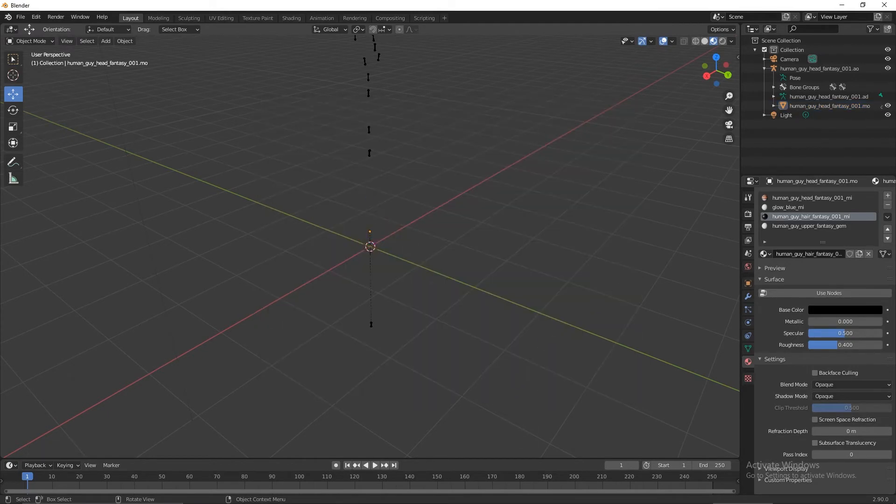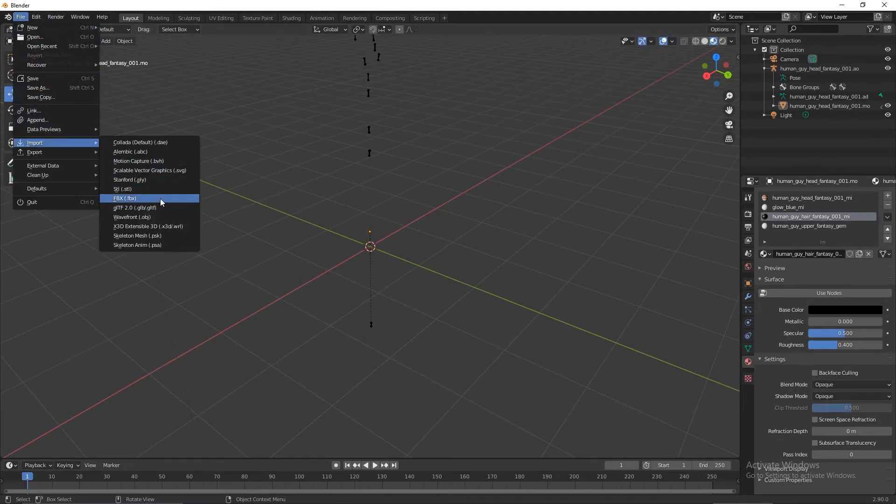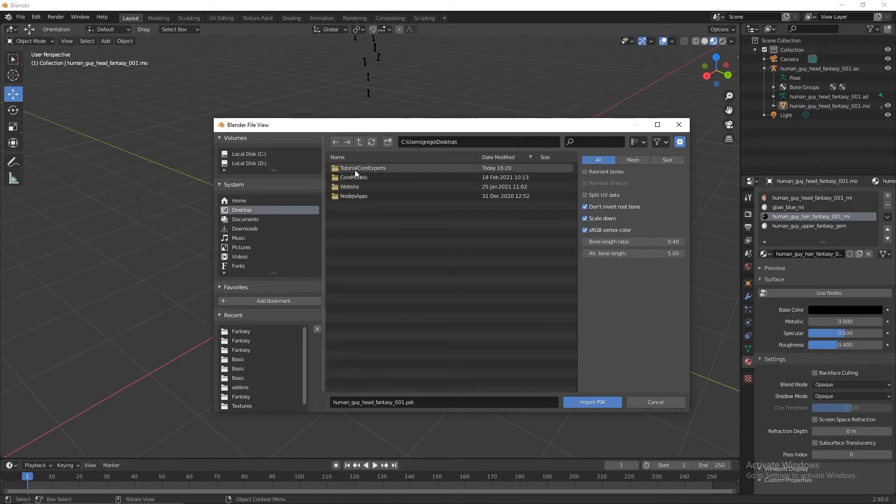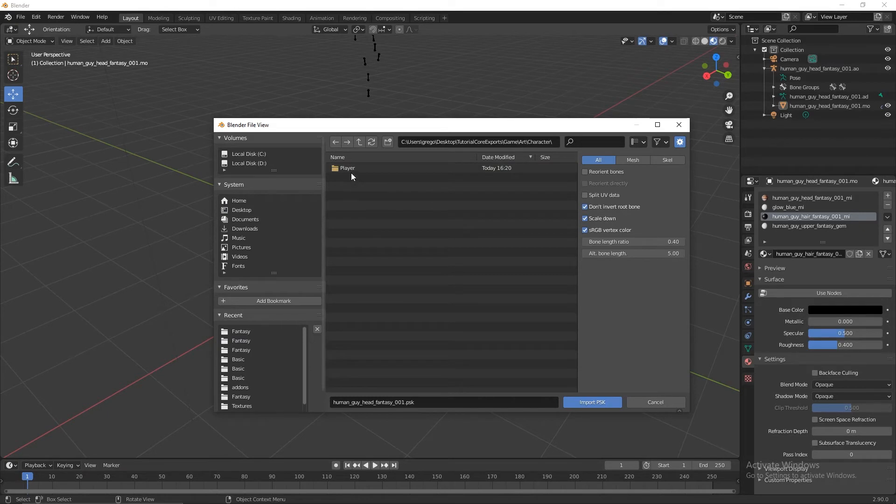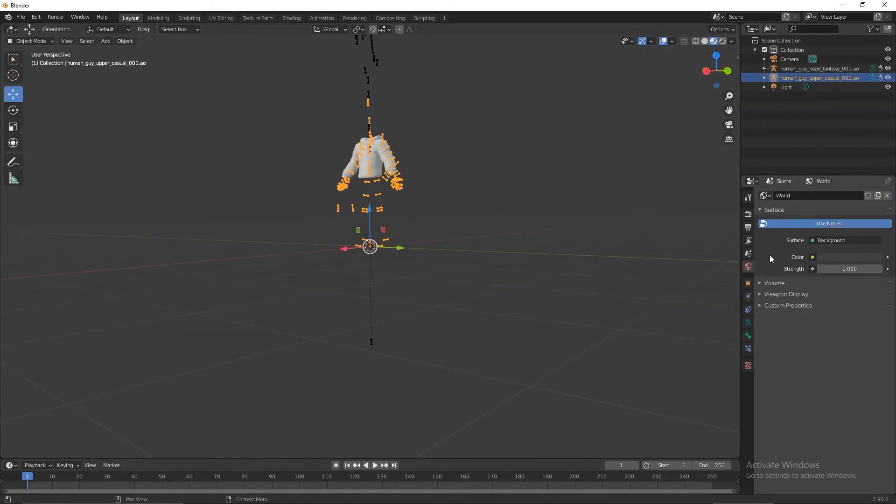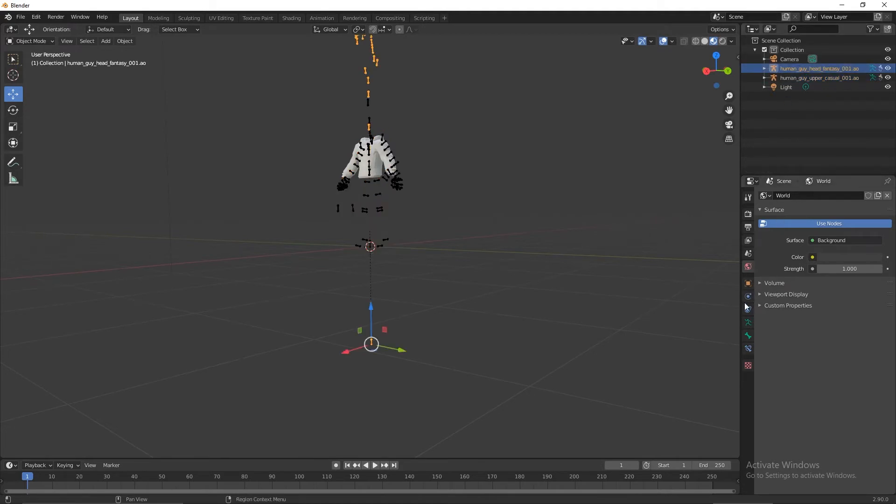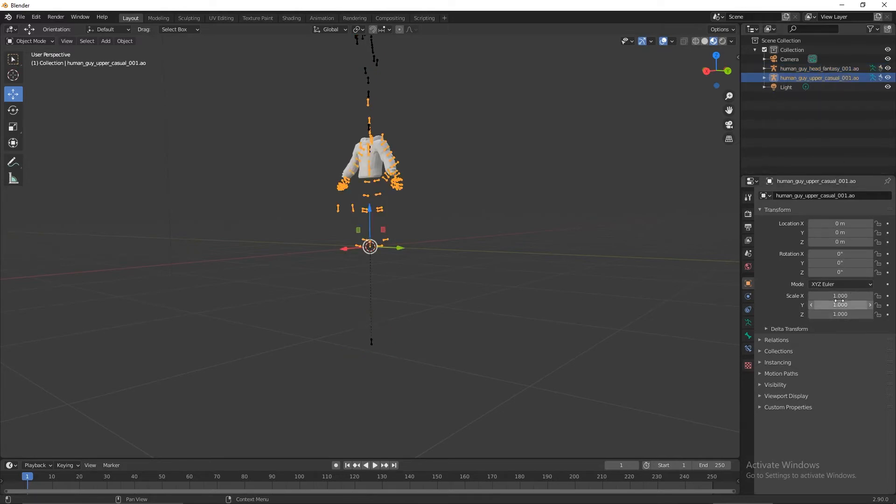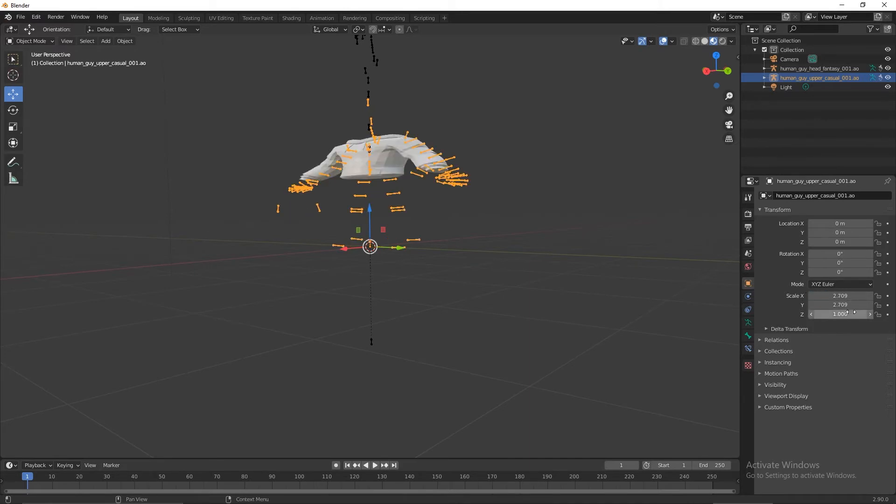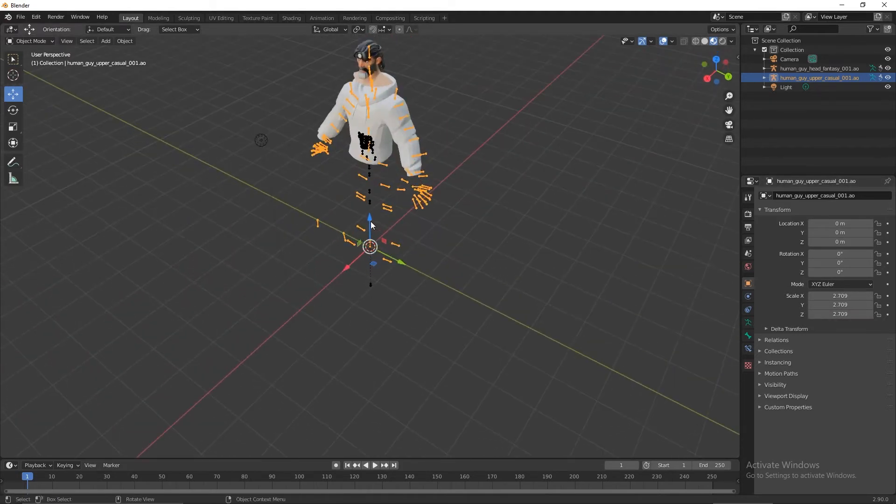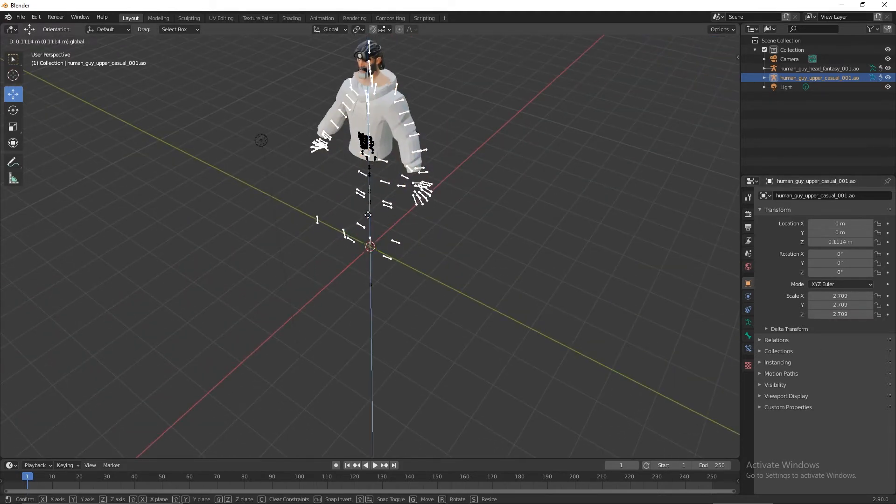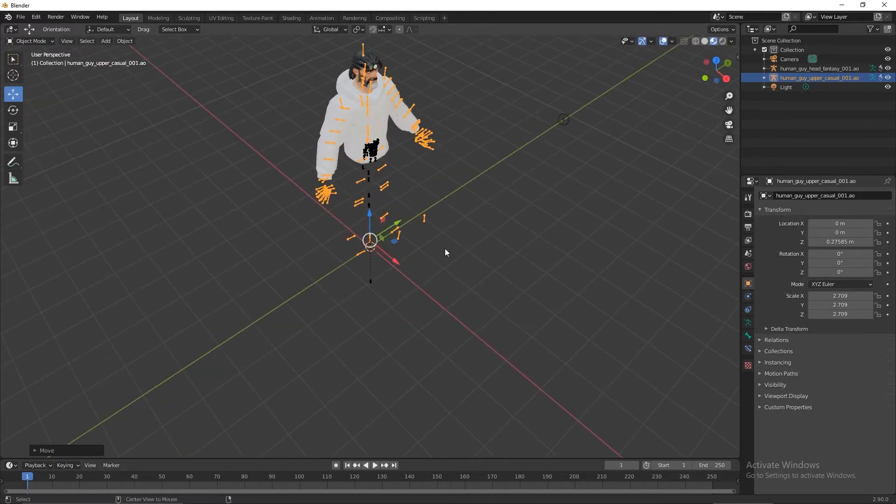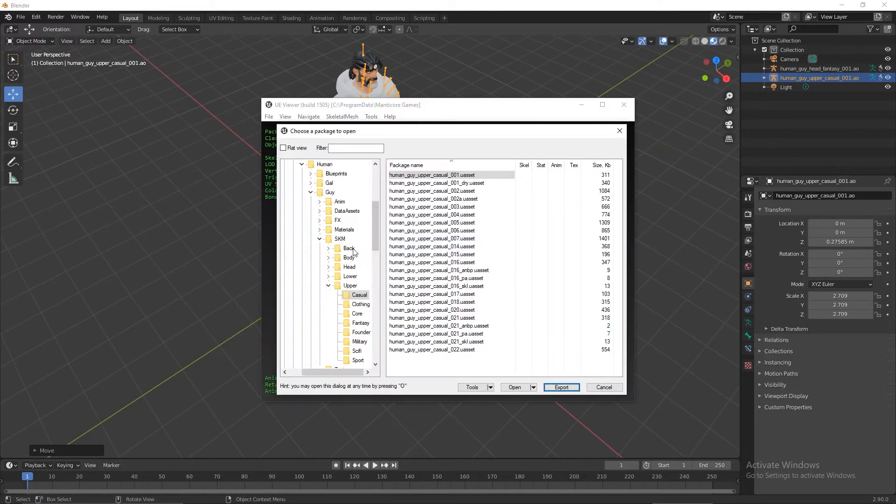It's again the same process for the importing of the head. You can import PSK, then go to desktop, tutorial Core exports, game, art, character, player, human, guy, SKM, upper, and casual here. Let's see what scale we applied to this. This would be 0.709. Let's move it to where we need it to be.